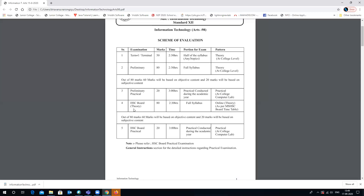The HSC Board examination theory paper will have 80 marks again in the 60 plus 20 combination, for two and a half hours, covering the full syllabus. The examination will have an online pattern as per Maharashtra State Higher Secondary Board rules. The timetable will be displayed accordingly. Again, 60 marks are for objective and 20 marks are for subjective.